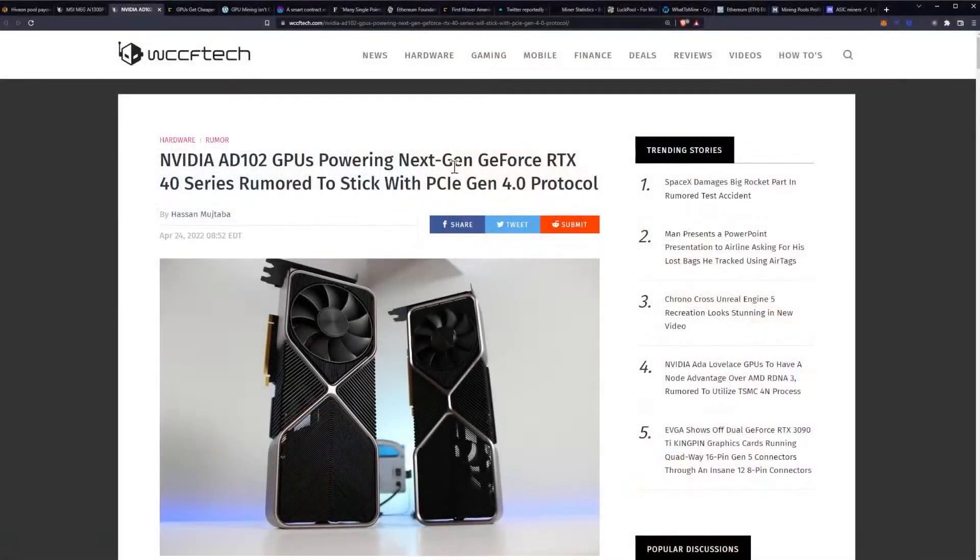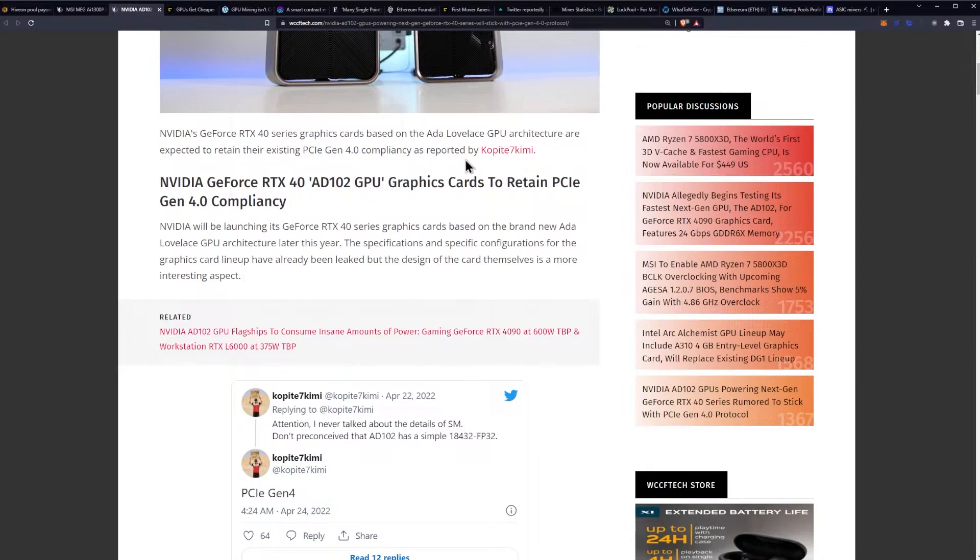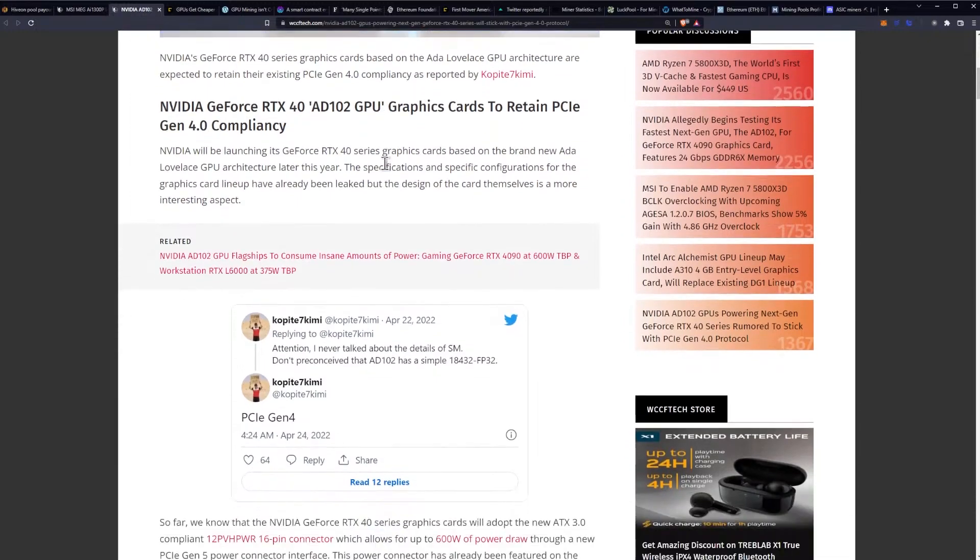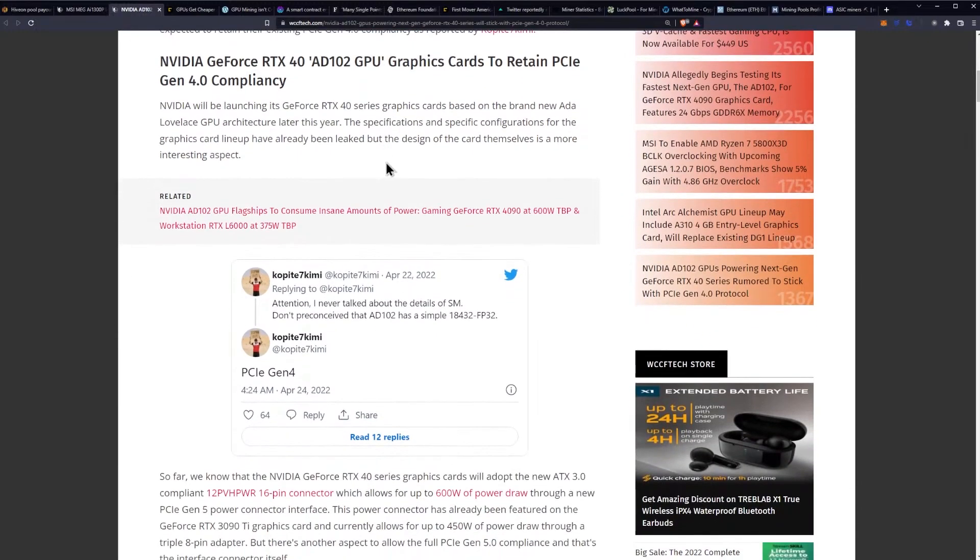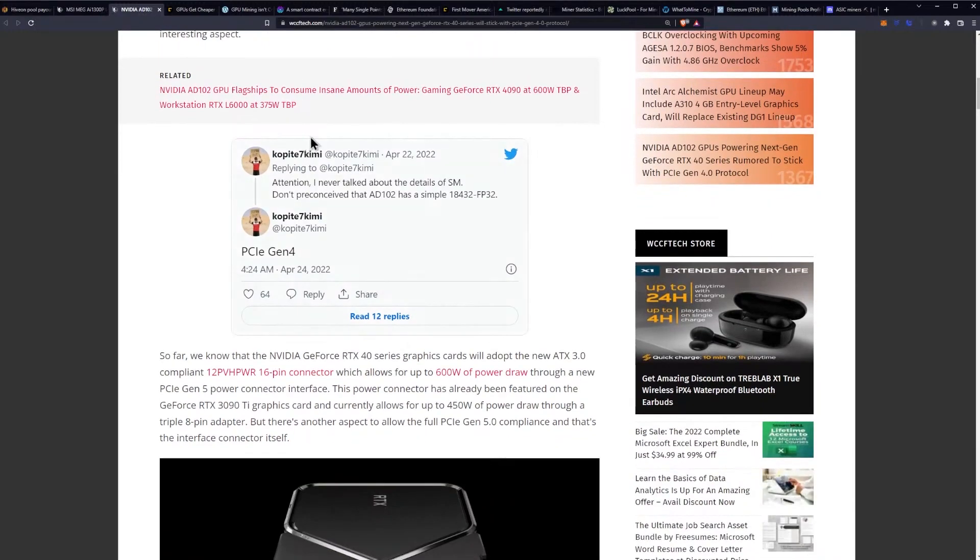Let's get an idea. NVIDIA AD102 GPUs powering next-gen GeForce RTX 40 series rumored to stick with the PCI Gen 4 protocol. NVIDIA's GeForce RTX 40 series graphics cards based on Ada Lovelace GPU architecture are expected to retain their existing Gen 4 compliancy as reported by Kopite. NVIDIA will be launching its RTX 40 series graphics card based on the new Ada Lovelace GPU architecture later this year. The specifications and specific configurations for the graphics card lineup have already been leaked, but the design of the cards themselves is more interesting.